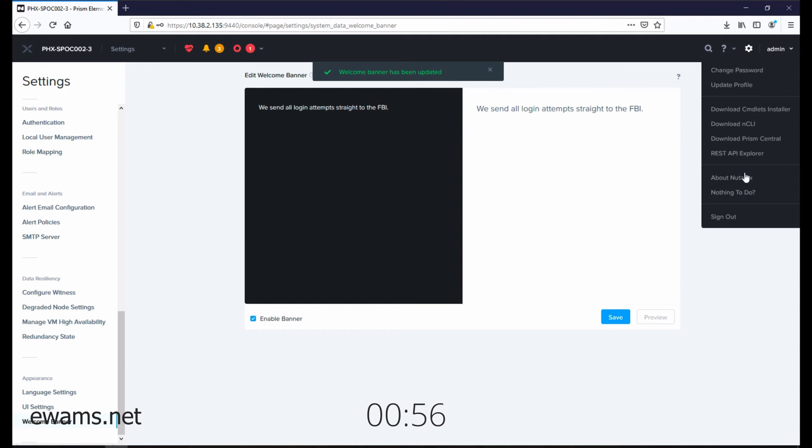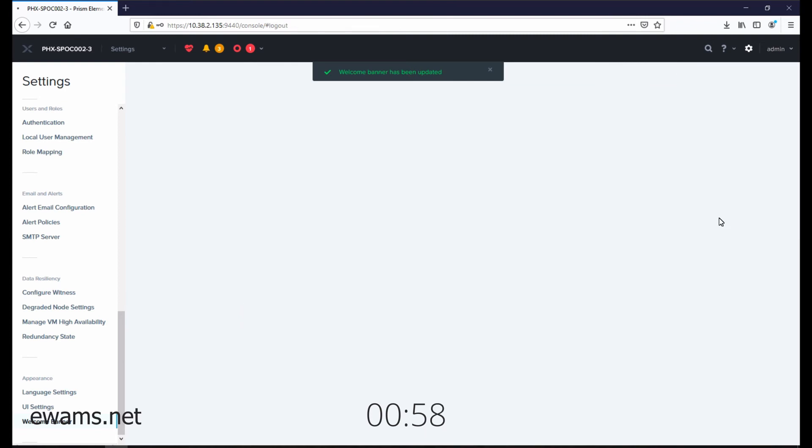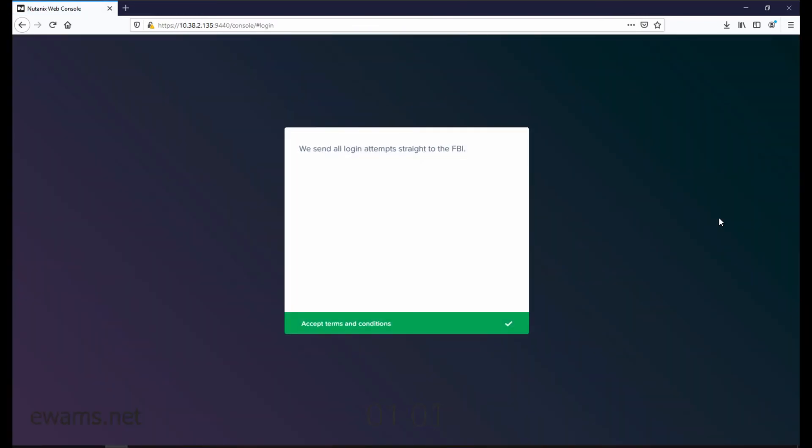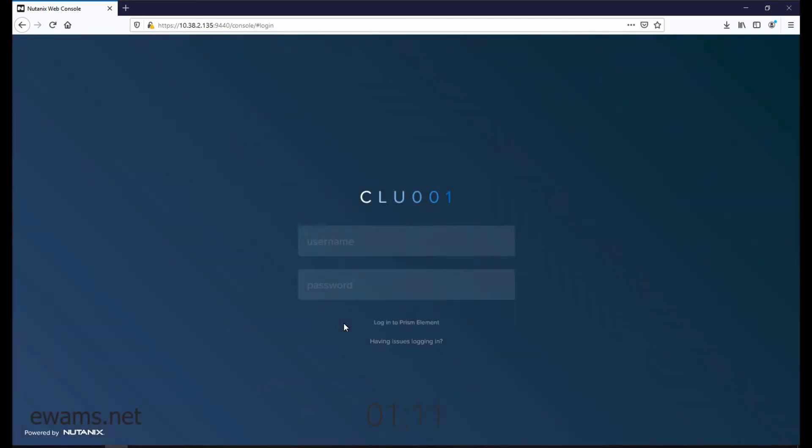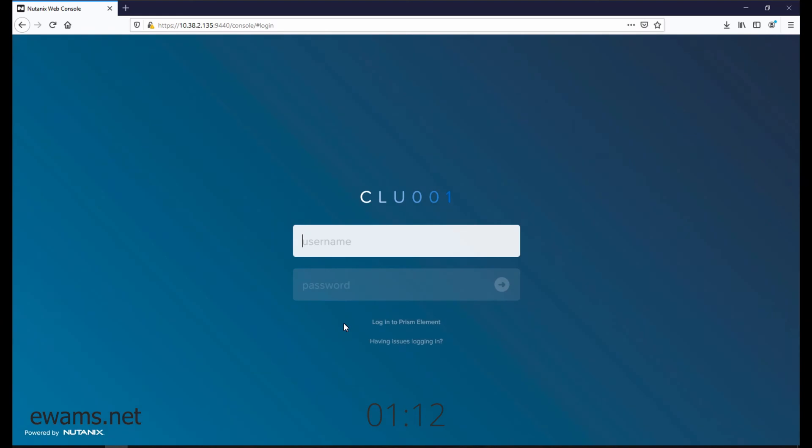Then if you log out, it'll show up on the screen here. This is the welcome banner and users do have to hit accept to get it to disappear. And then now you can log in.